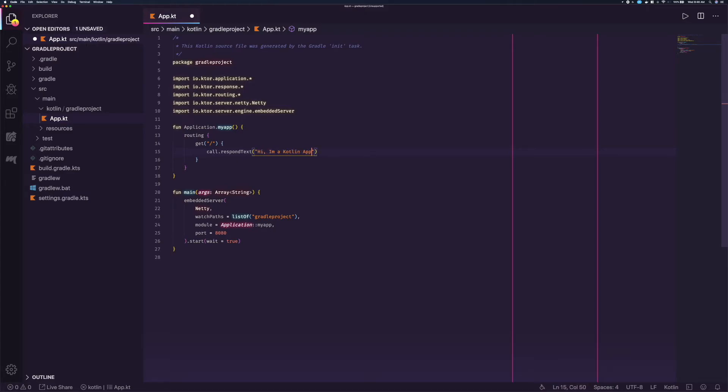Switch back to the browser, and refresh the page. You should see Hi, I'm a Kotlin app.